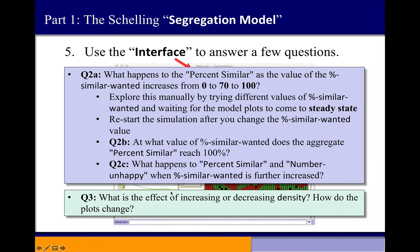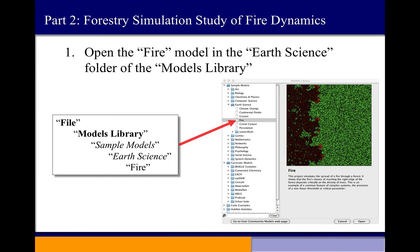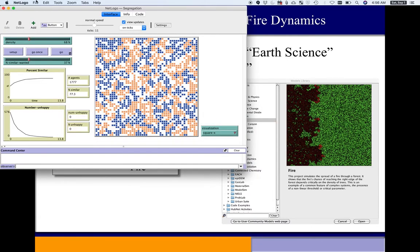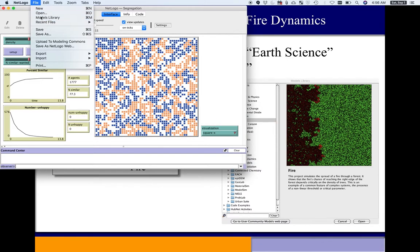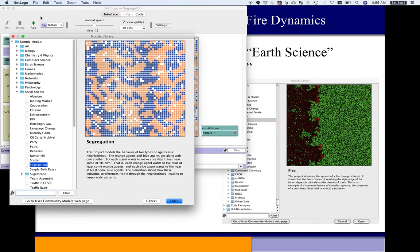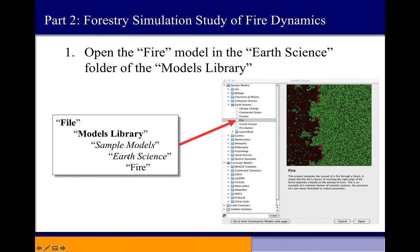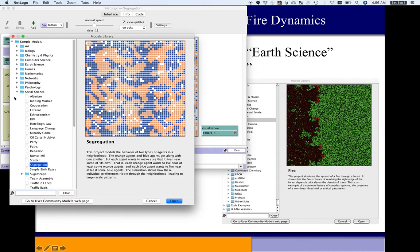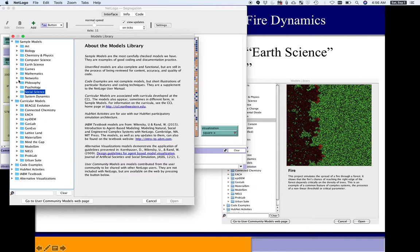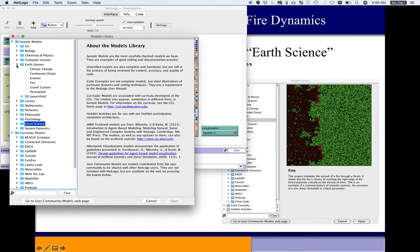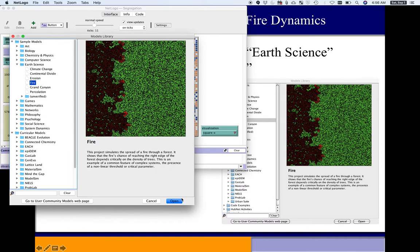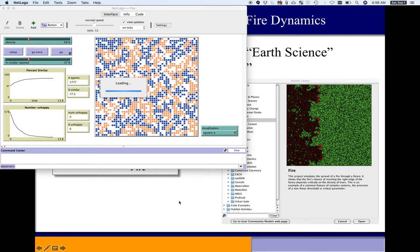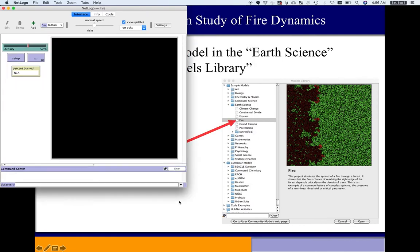Question three focuses on the other slider. Once you've got intuition about how percent similar wanted works, change the Density slider and see if it affects your interpretations as well — do you get different numbers? For the second part of the lab, open a different and even simpler model: go to the models library under Earth Science, then Fire. This model has only one slider, density.